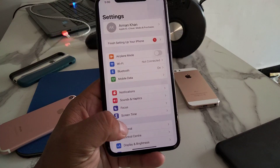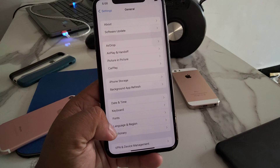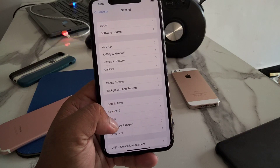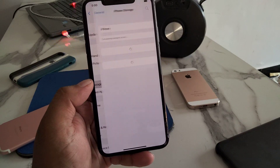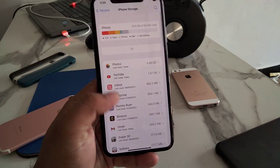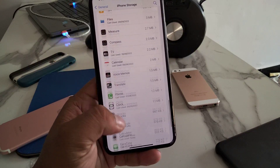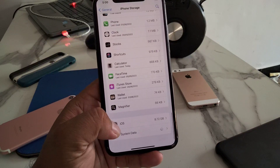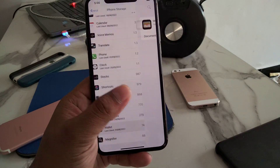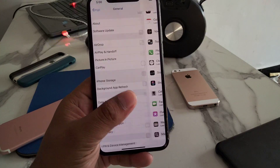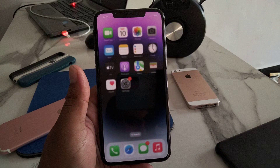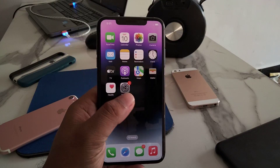Tap on Settings, tap on General, tap on iPhone Storage. Scroll up and find and tap on iOS. Simply tap Delete and fix this problem, then download again. That's it.